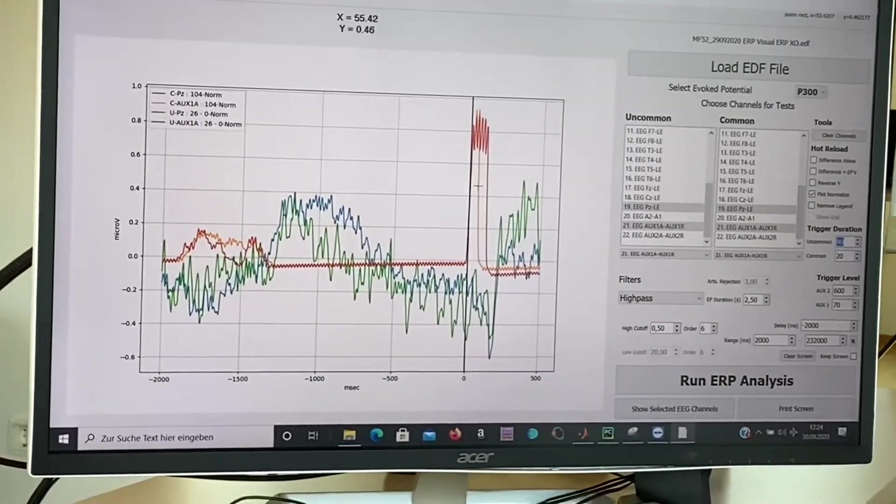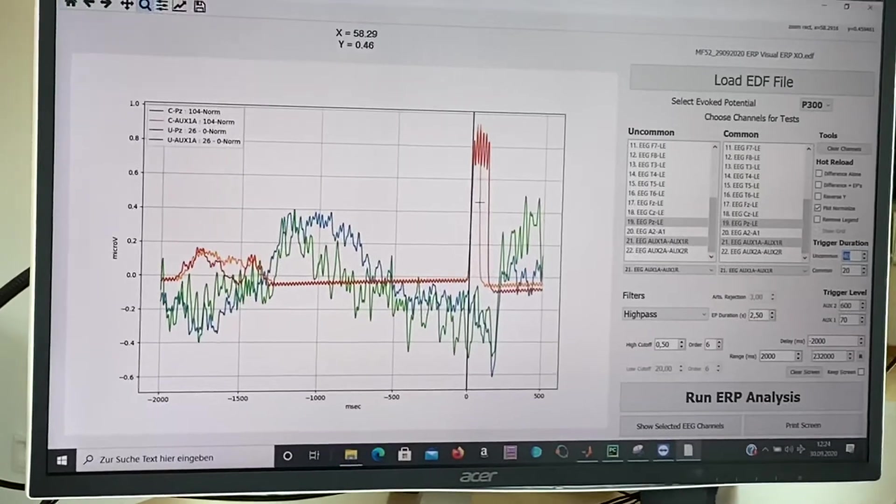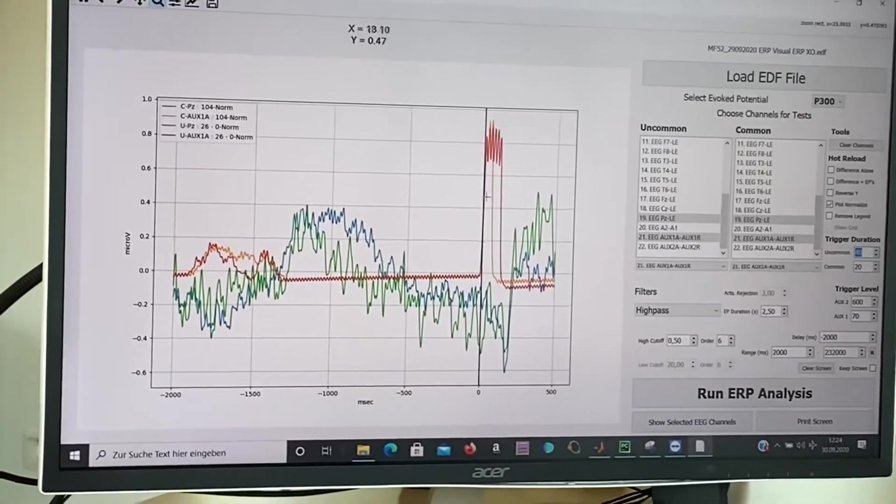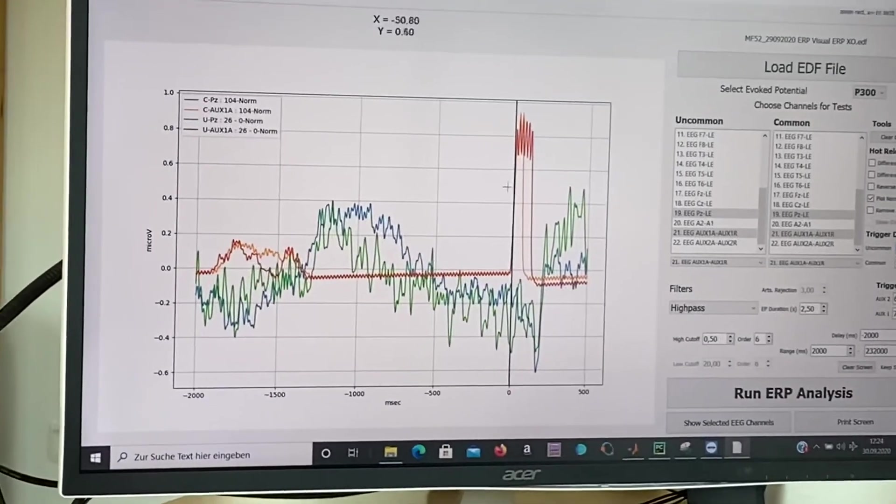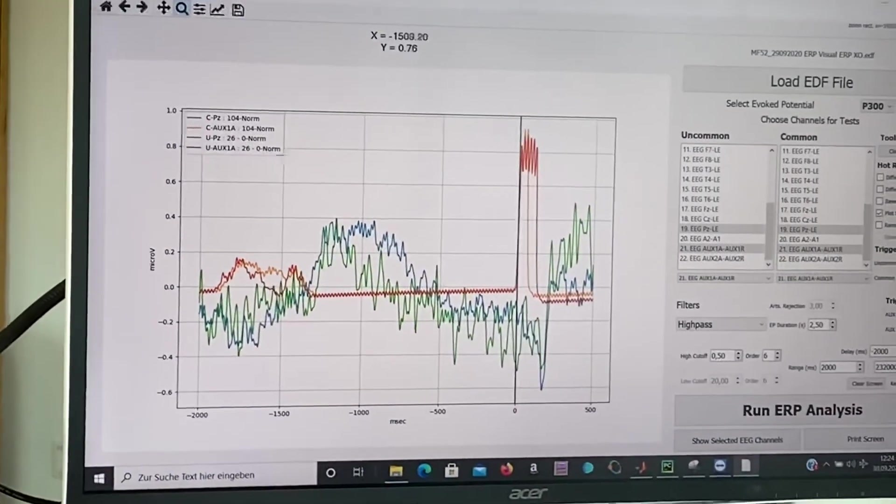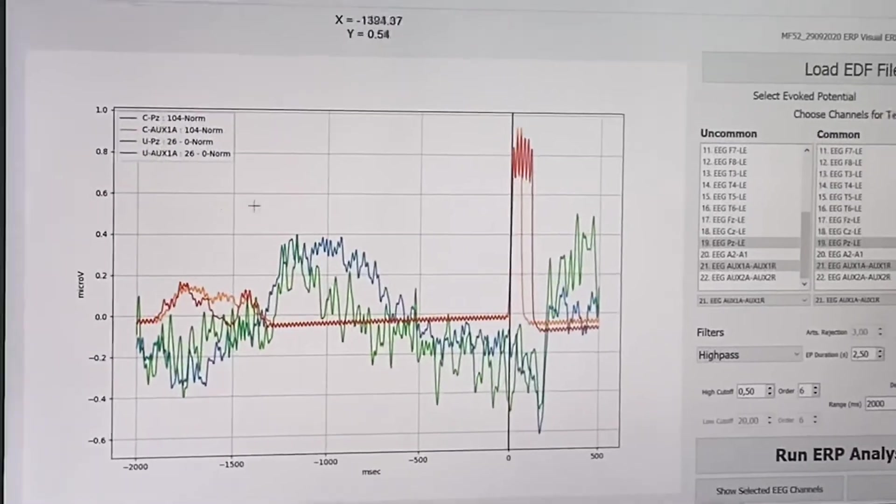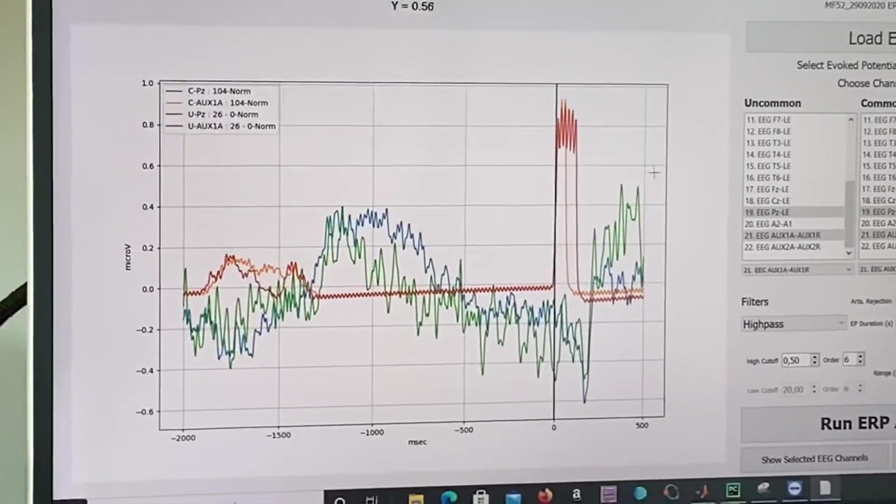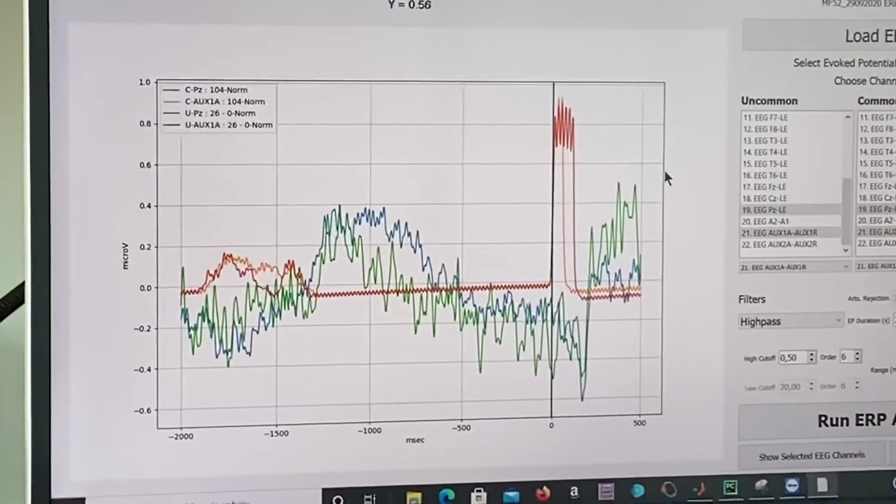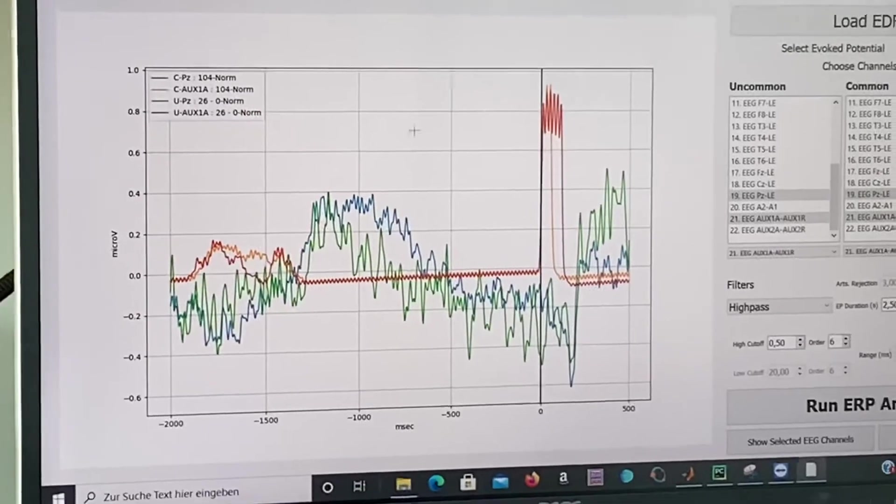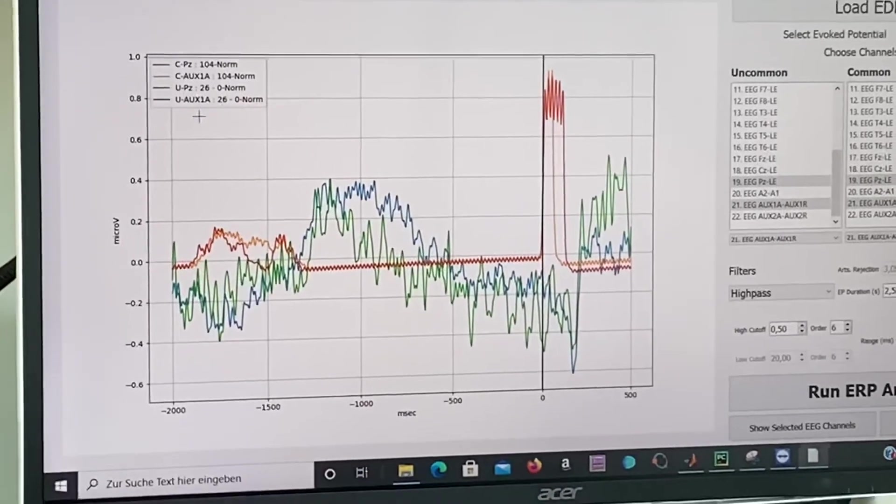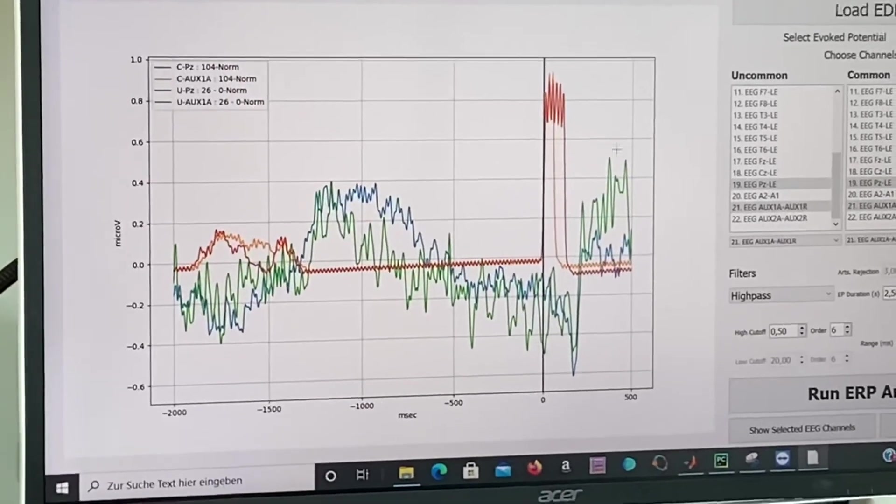To explain it a little more, at any time when there is an X on the screen the program is averaging a two and a half second EEG over the whole screen.